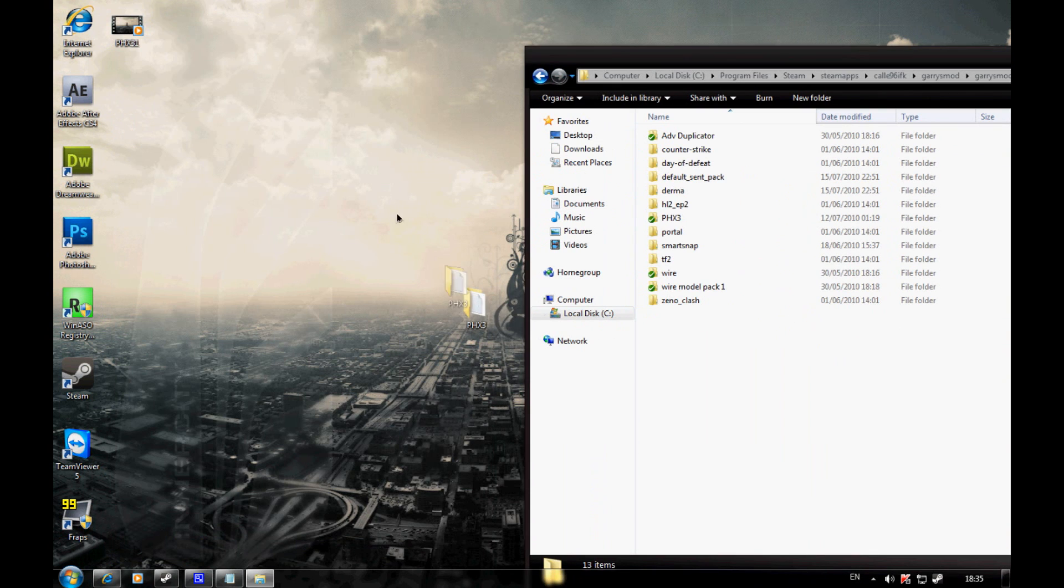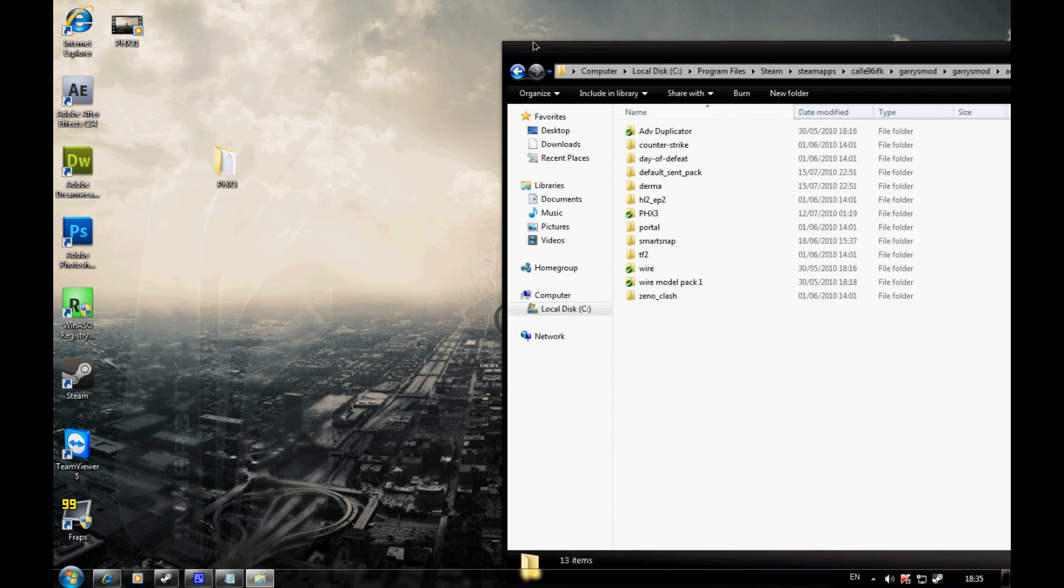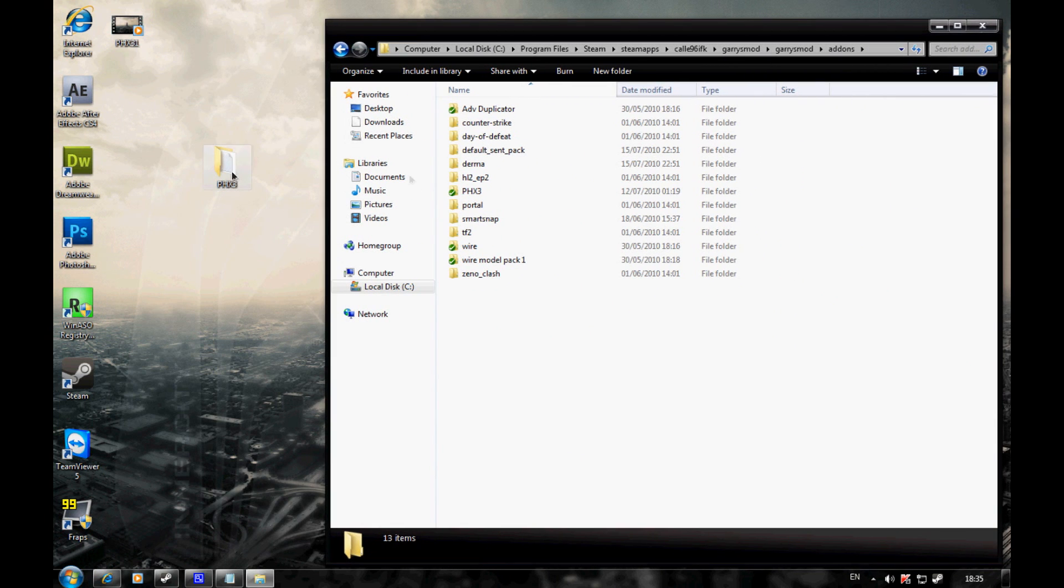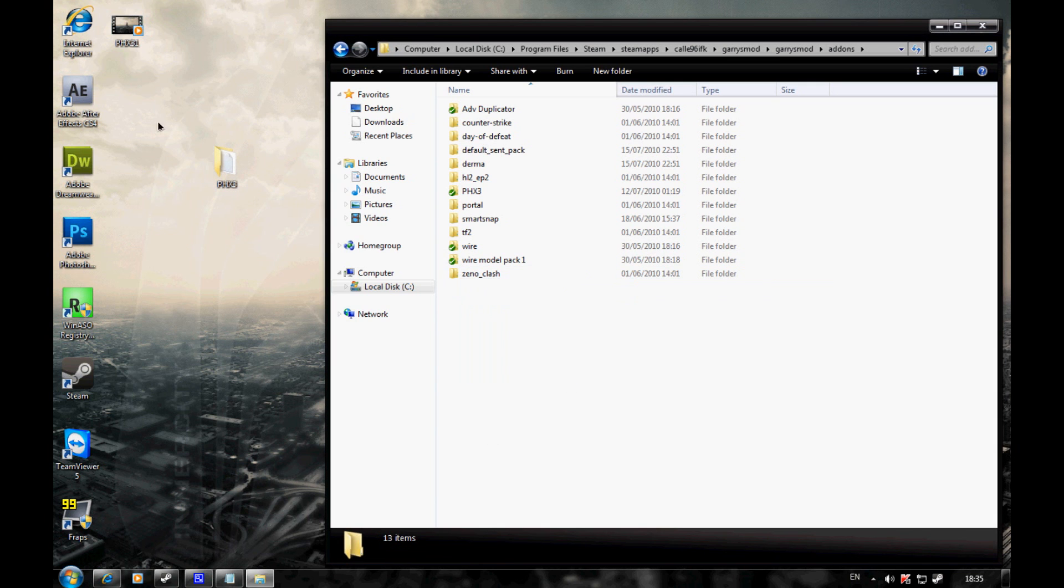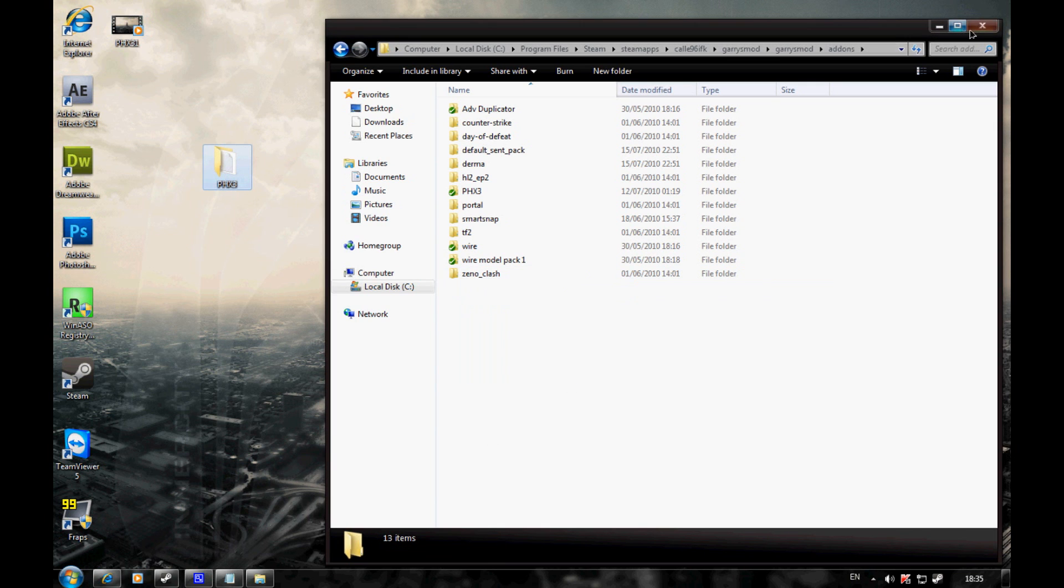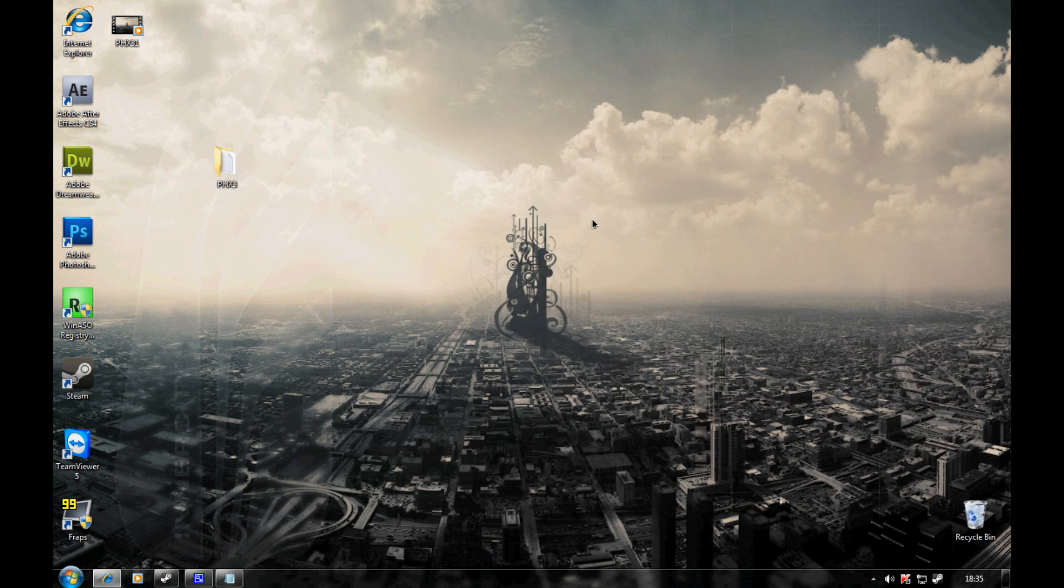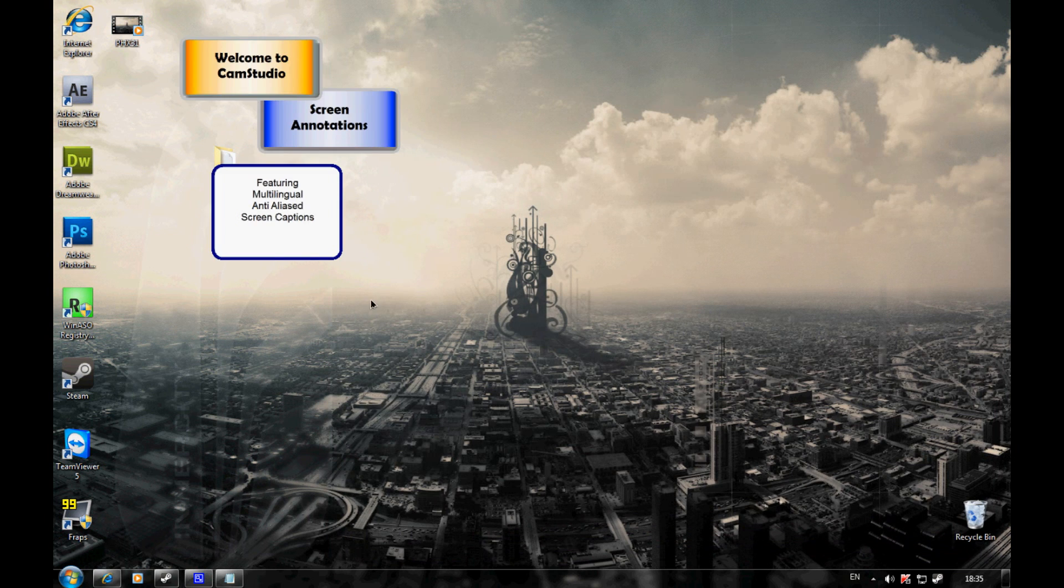Then you want to take the Phoenix Free folder we just created on your desktop and move it into your addons folder. Just drag and drop it, simple as that. Wait for it to transfer, restart the game, and you're done.